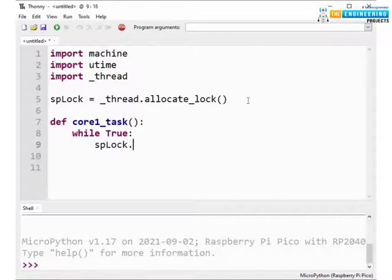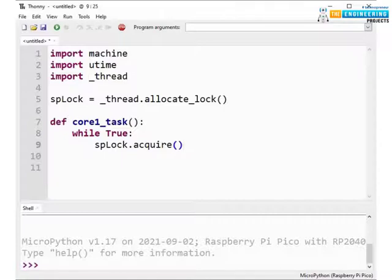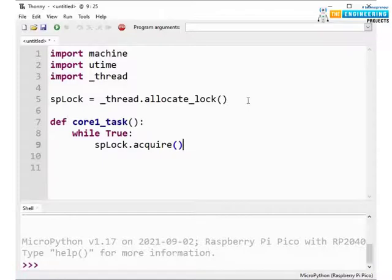So here we are using an acquire function, spLock.acquire. This function is used to make sure that only one thread of execution is acquiring the lock or the semaphores at a time. And the lock can be assigned to other threads only when the lock is released from the previous thread.